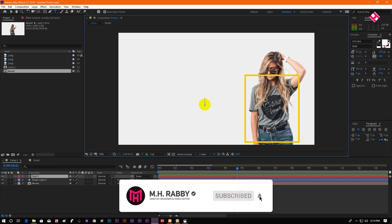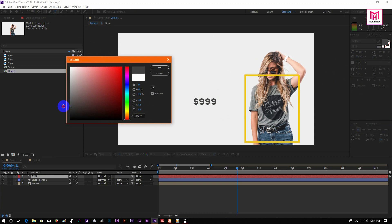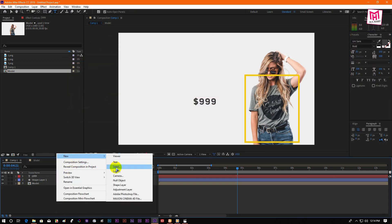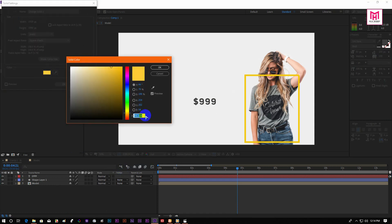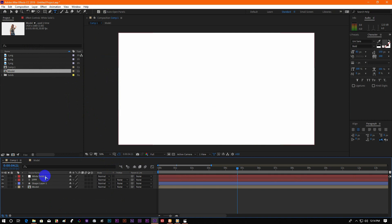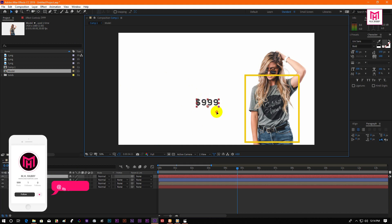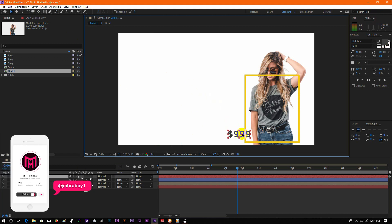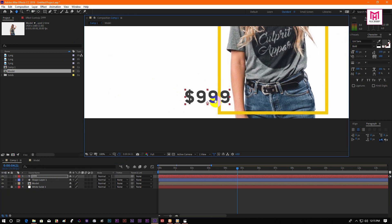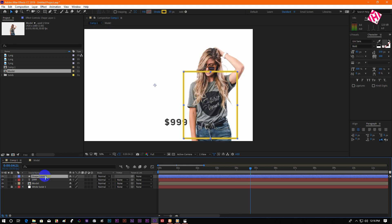Now create a text layer and write the price of your product. Create a solid for the background, then drag the solid under all layers. Now move the shape layer on top and pre-compose it.